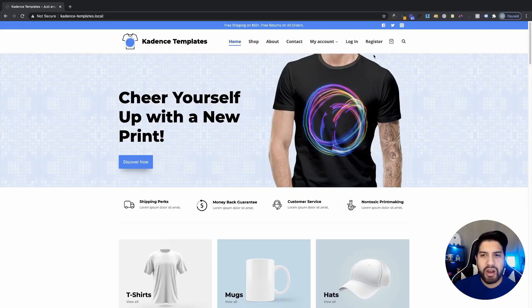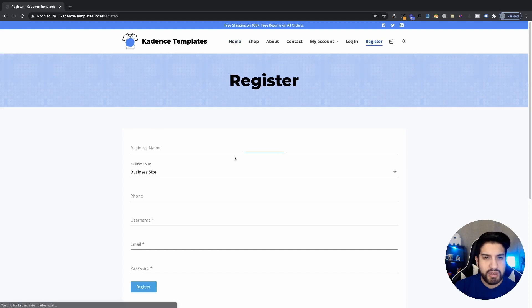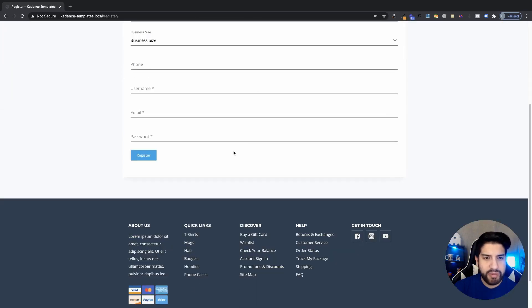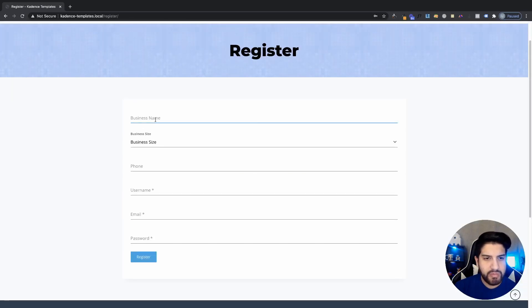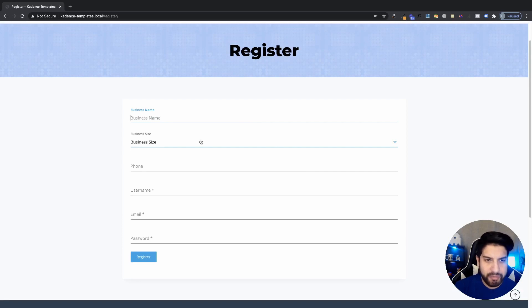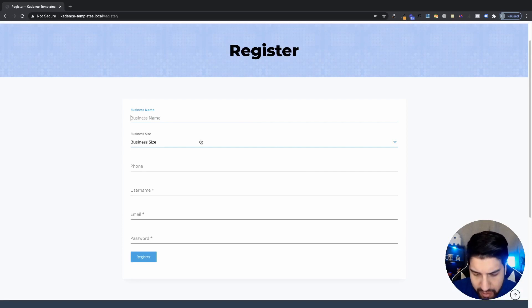Let me go ahead and show you guys a preview of what we're going to be building. I'm going to click on Register here — this is the form that we're going to be creating. I'm going to go ahead and test out this form so you guys can see what I'm talking about.